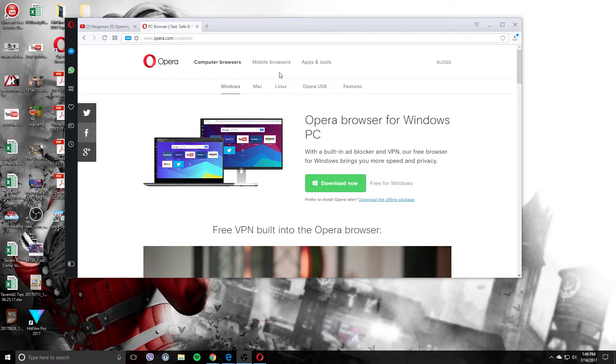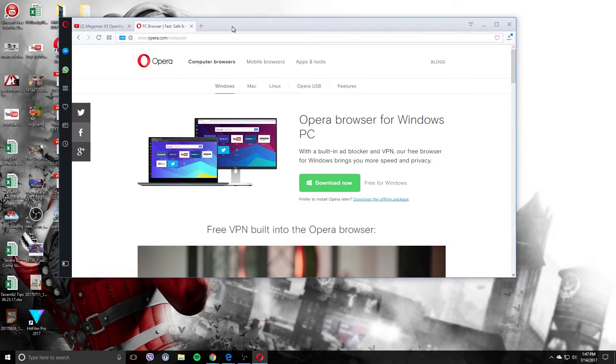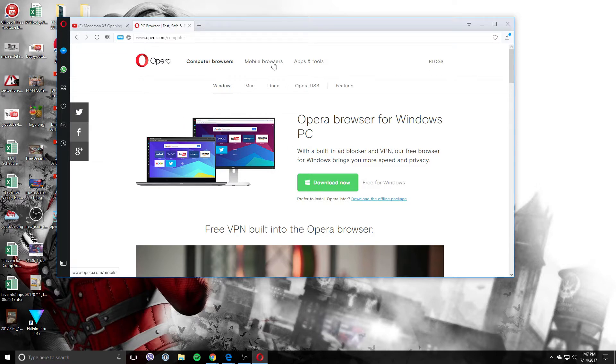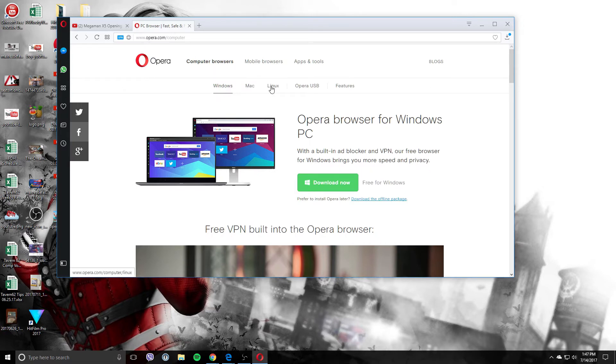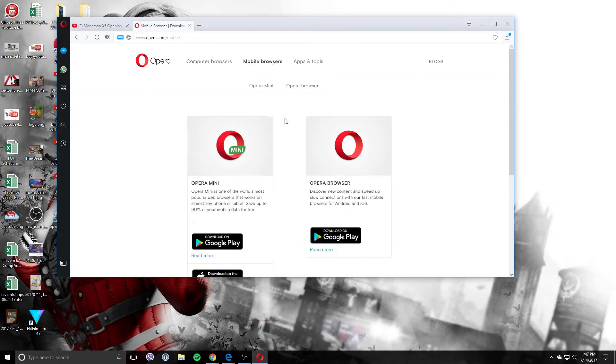So this here is an alternative to Firefox or Chrome. One thing that kind of drew me to it today was the VPN aspect of it. It has built-in ad blocker and VPN service which is 100% free. So the first thing you want to do is go over to opera.com and download it. It is available for Windows, Mac, Linux, and they also have it for mobile as well.